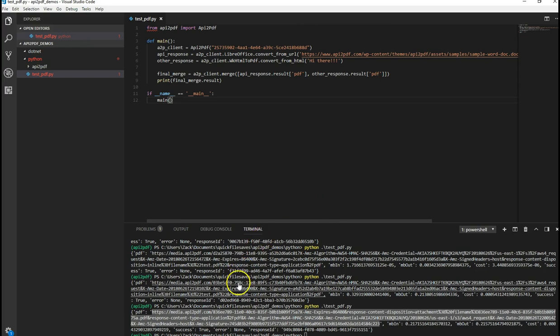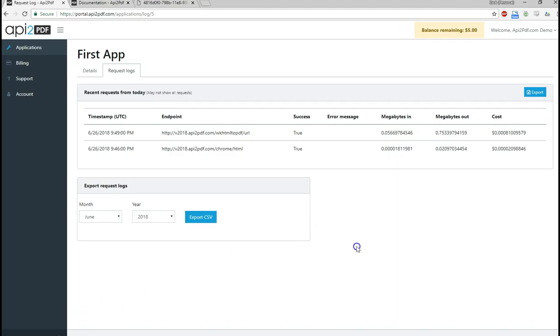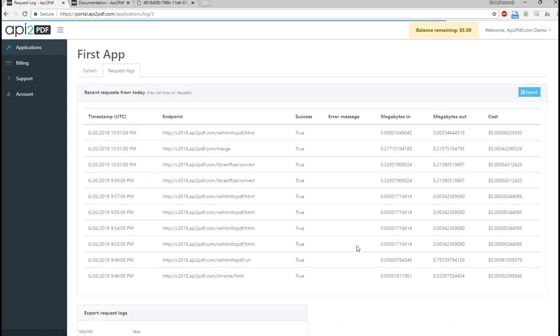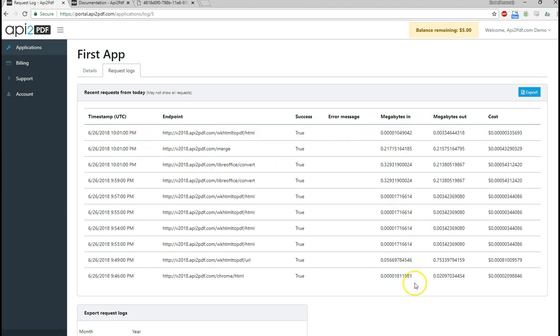Finally I want to go back to the request log. Let's refresh. And now you can see a whole bunch of requests. And the megabytes in and megabytes out. And the cost for each of them. The merge. All of these.